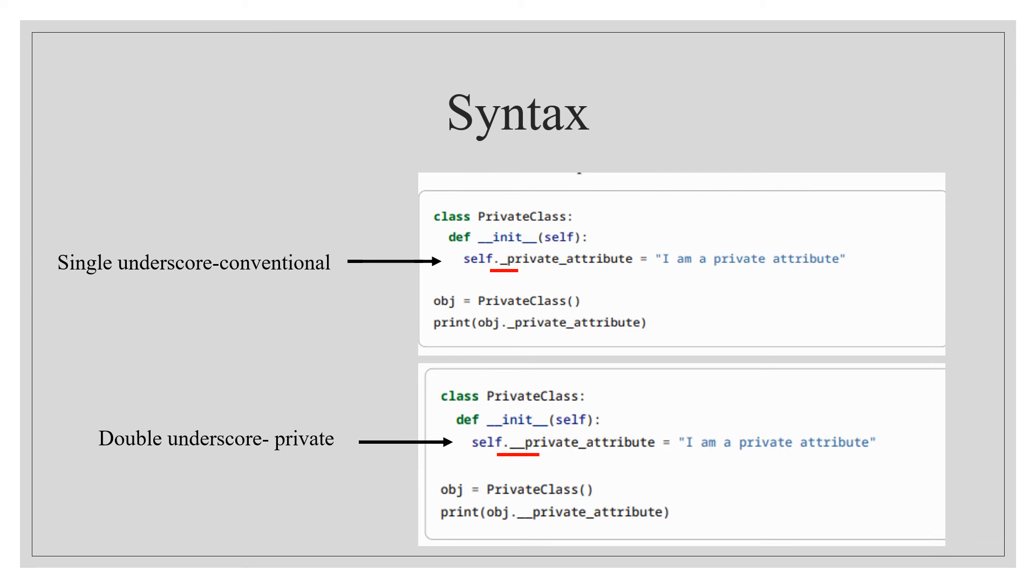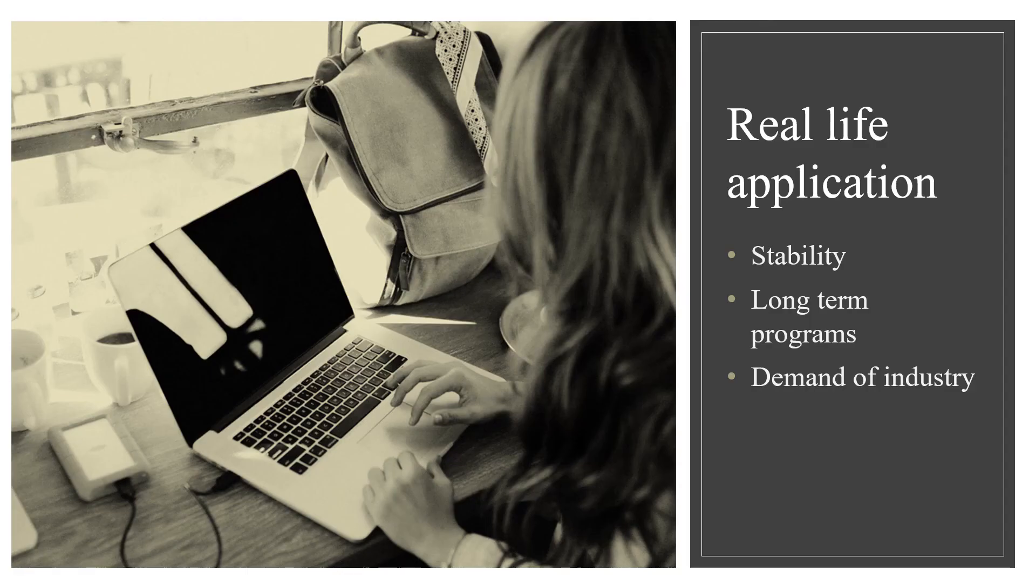The syntax of encapsulation is also very simple. By default, the accessibility of all attributes in Python are public. To make any attribute private, we use double underscores before the name of the attribute, which is also shown in the figure.